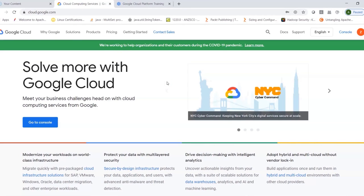You can also create a free account on cloud.google.com. Every user who creates an account gets $300 free credit, which can be used to practice, brush up skills, and explore different Google Cloud products.